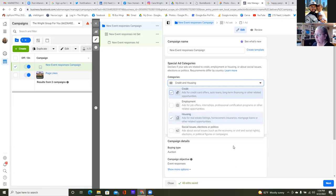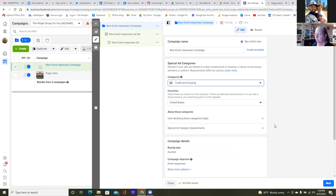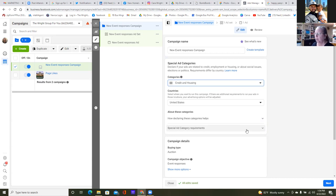In the future when you're only running ads for yourself — for your listing, open house, seller guide, buyer guide — and it's only Kara, you only need to go housing. The only reason I'm having you go credit is because it's a home buying event and it actually is credit-related. United States — leave that. Once we get to step two, we'll narrow it in to Odessa, but here we need United States, then hit next.